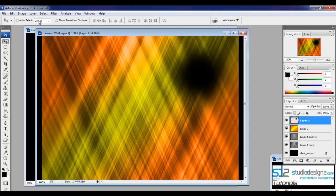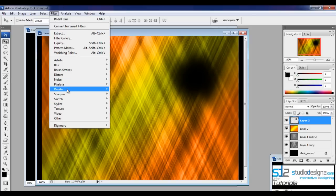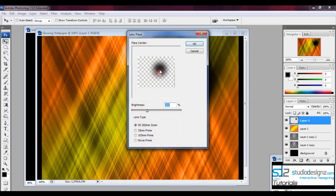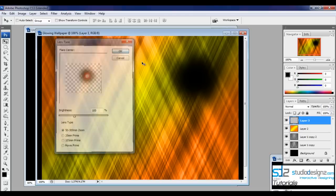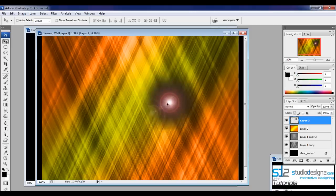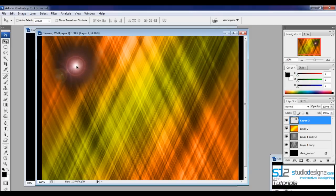Switch back to the move tool, make sure you are on this feathered layer, then go to Filter > Render > Lens Flare. Point the flare center on the feathered circle area. Leave the default settings and press OK. You can see the lens flare effect applied.